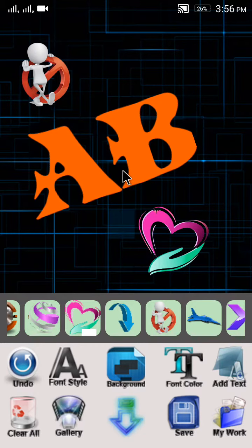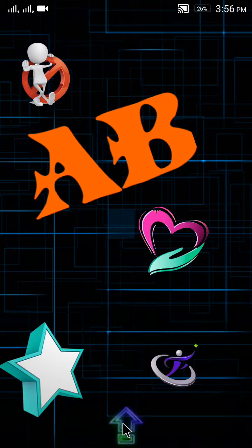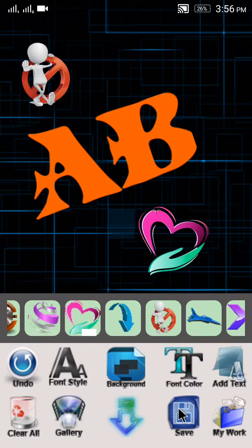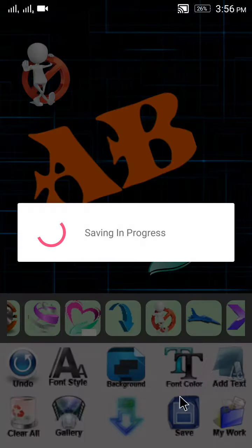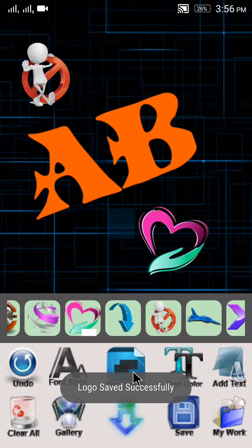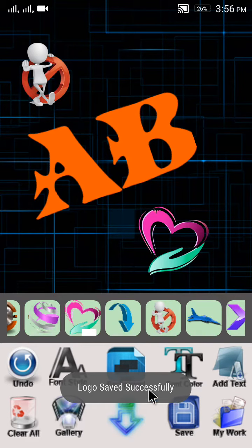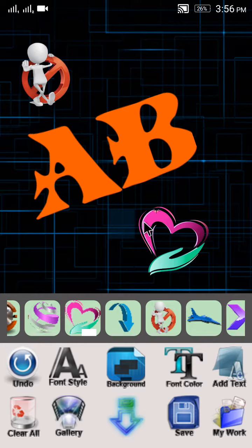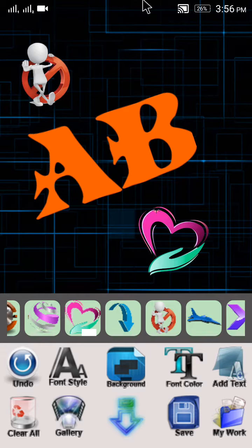I have made this roughly. Here you can see, so I just need to click on the Save button to save this. Save in progress - logo saved successfully. You can visit your gallery and find this logo. It's a very easy and good way to make logos using a smartphone.